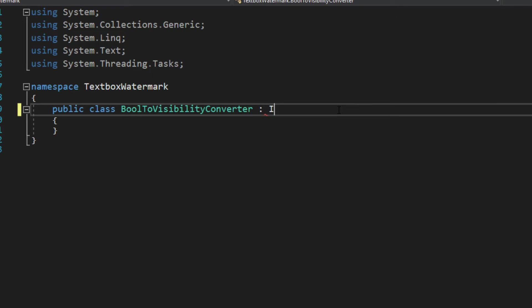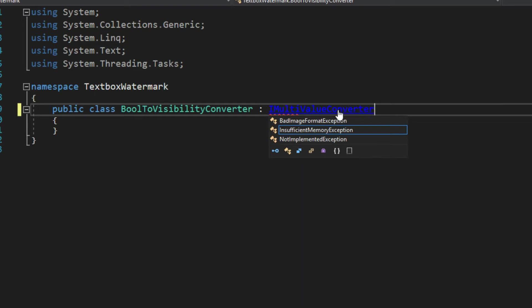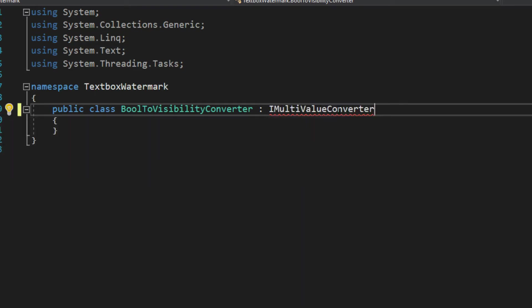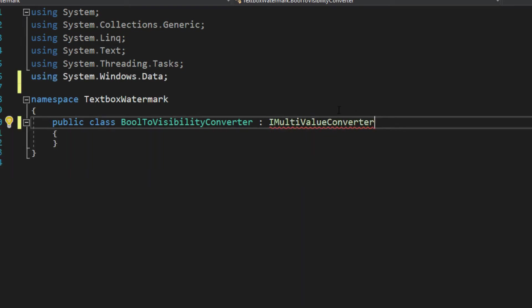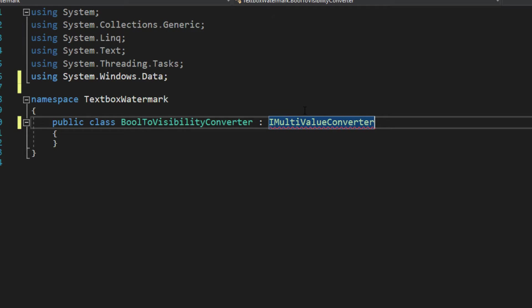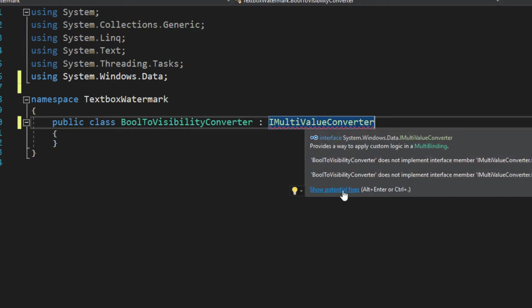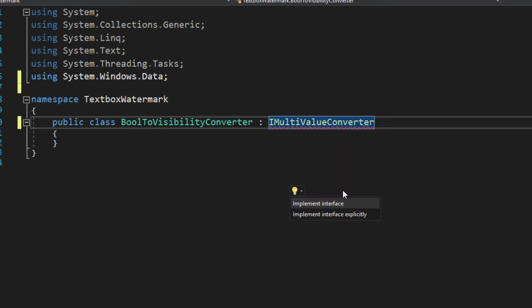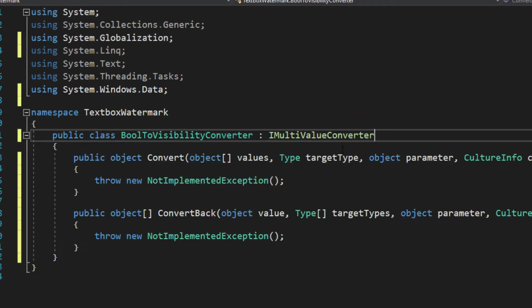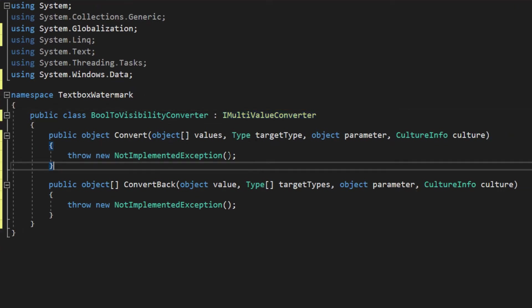But we want to use what is called the IMultiValueConverter. And we will add the namespace for this. Now this interface is almost identical. So let me implement it first so you can see what I mean. So here I implement it. And we see here the interface is almost exactly the same.